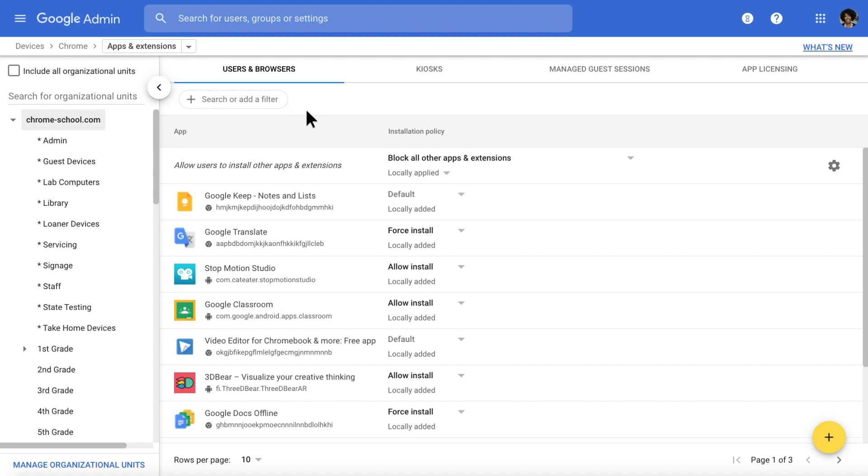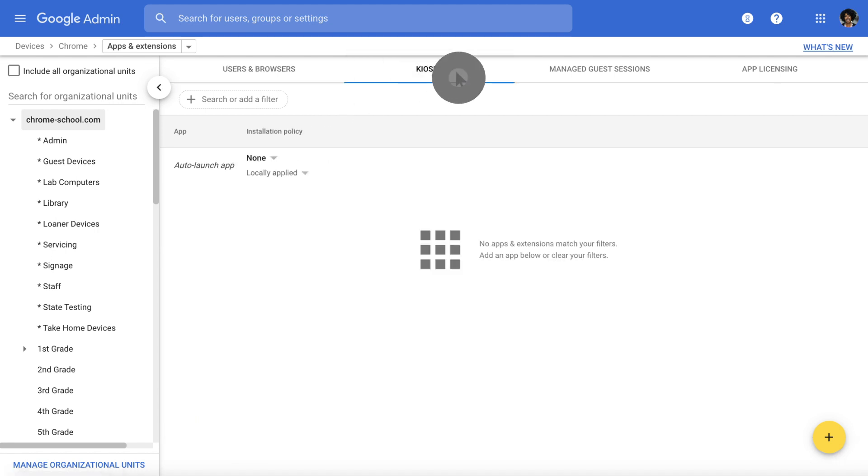This page allows admins to select apps that can be blocked, installed, or auto-launched for your users and devices. Under the Kiosks tab, you can manage kiosk mode for your school's Chromebooks, which is useful for standardized testing.